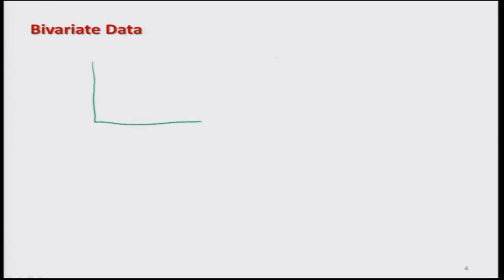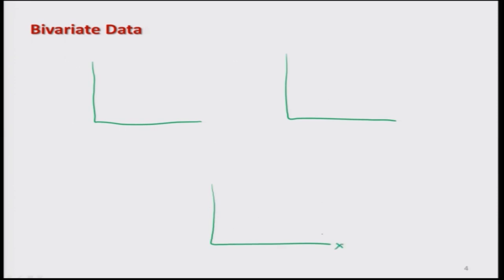Let us try to see this picture. Suppose I make here three figures, each with an x and y axis, and I am trying to plot the available data. In one of the figures, the data is showing a trend which is non-linear.